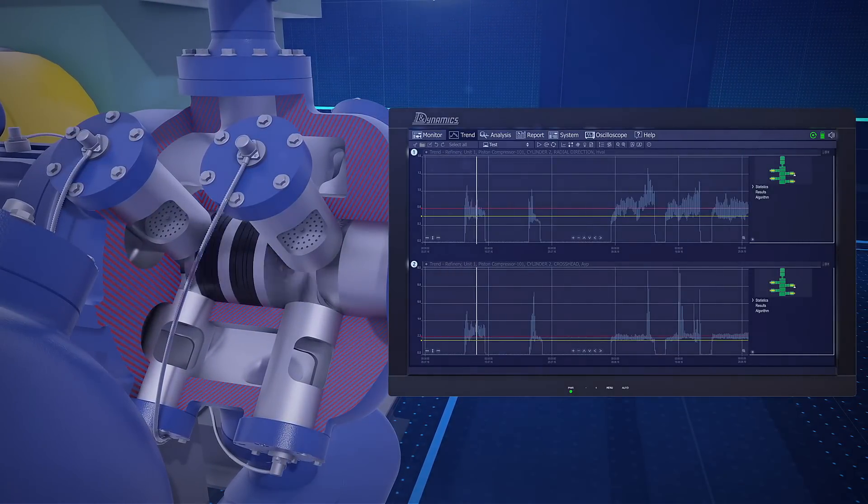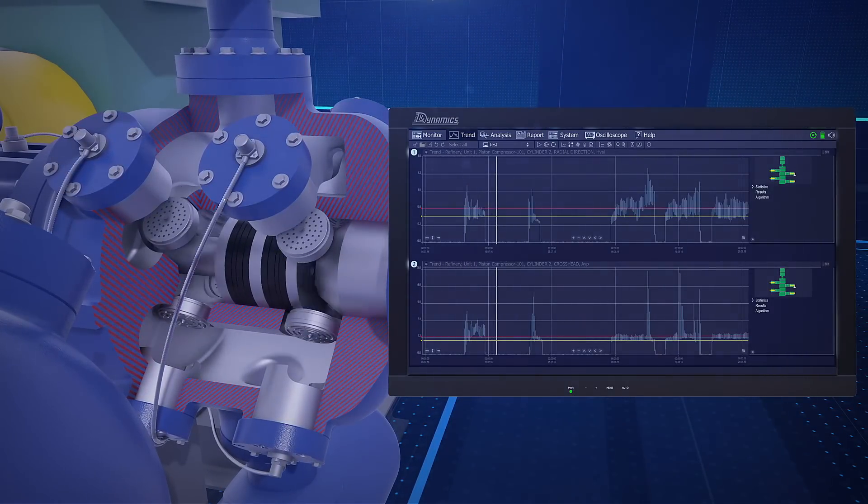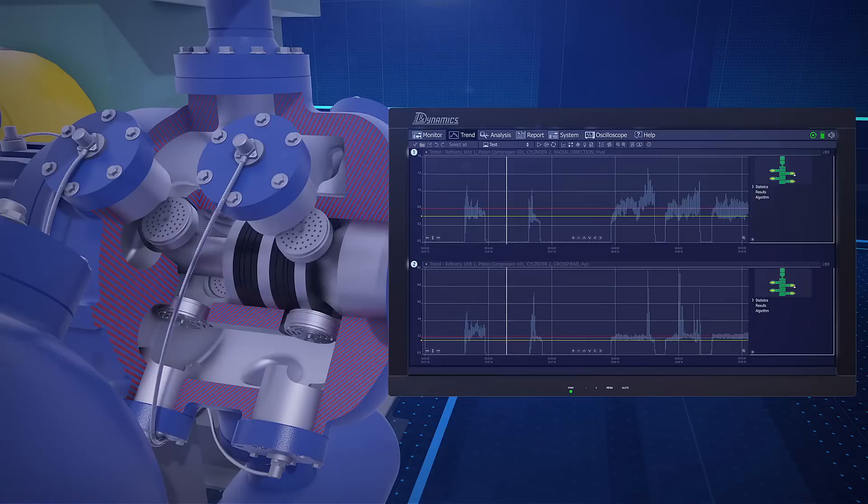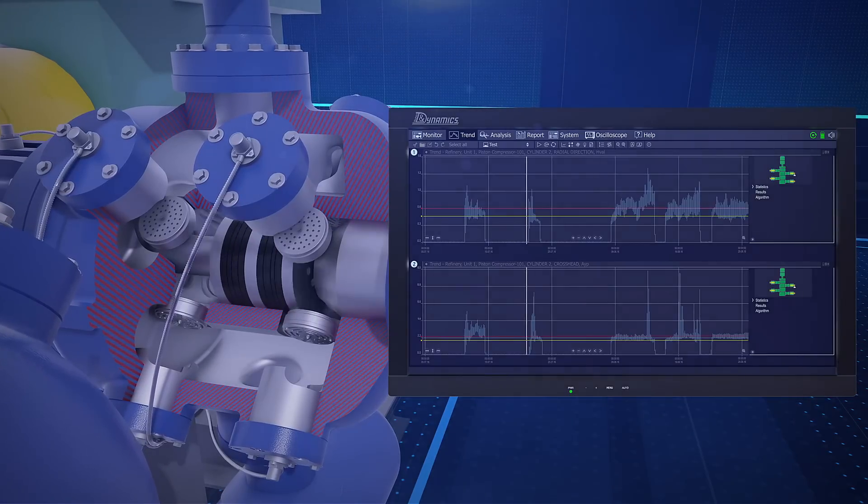The upper trend shows deterioration of the valves. As you can see, on average, every week the compressor faced valve issues.